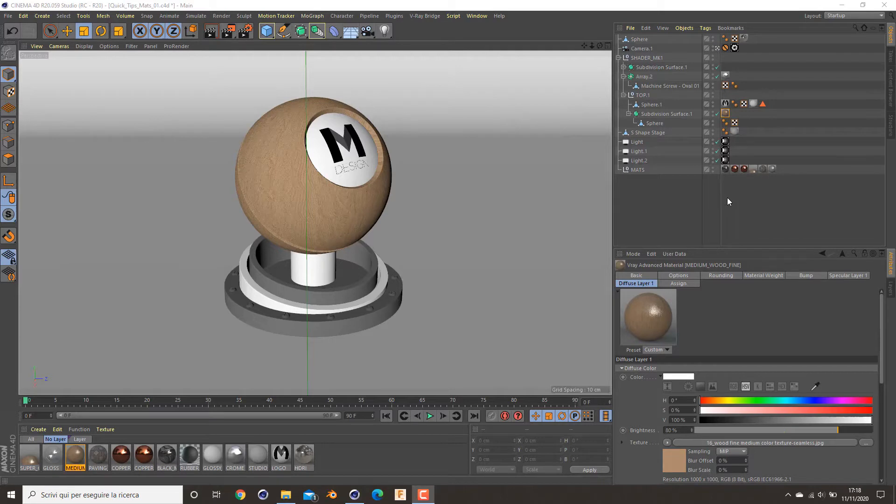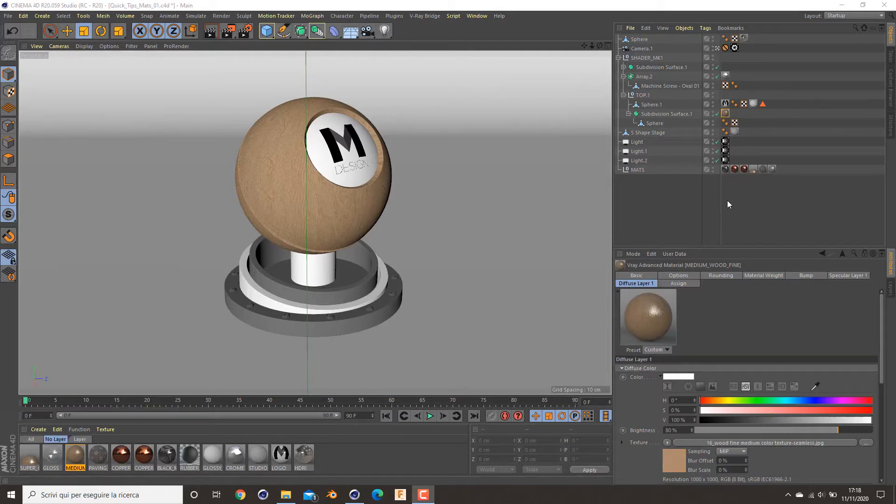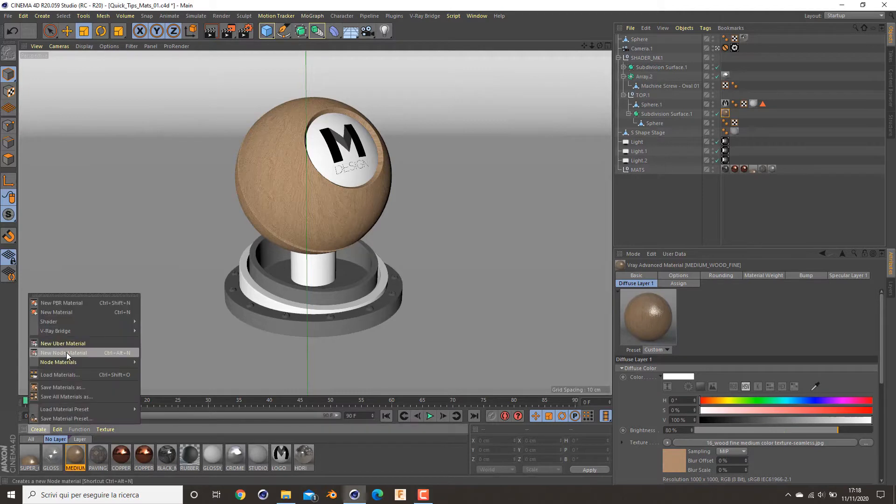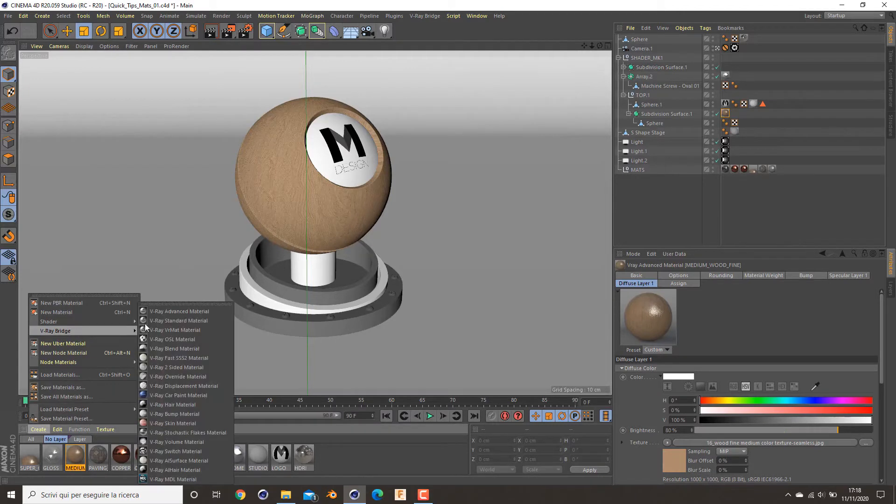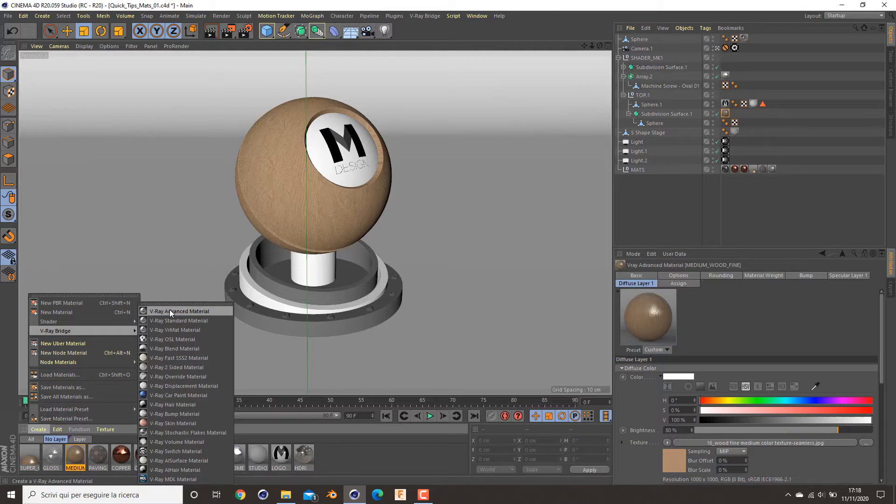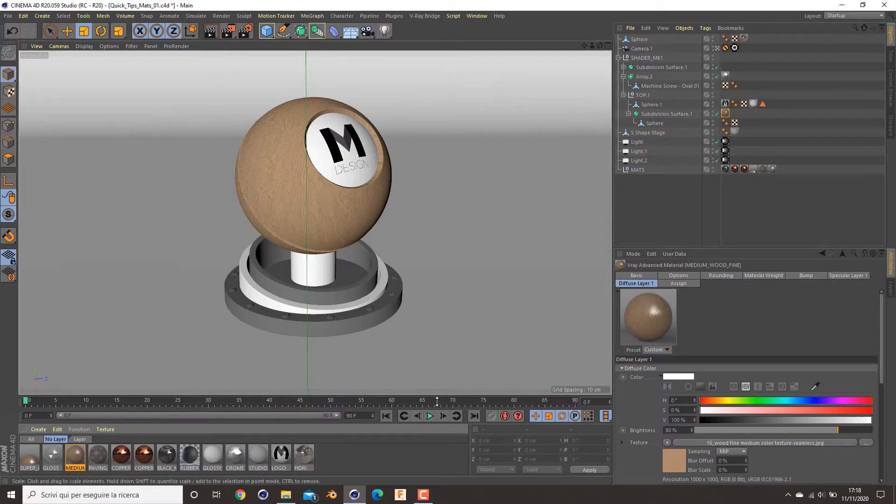For any kind of material we will have shown before, I have to create a new V-Ray bridge advanced material. That's the basic material that I usually use in 99% of my material preparation in Cinema 4D and V-Ray.